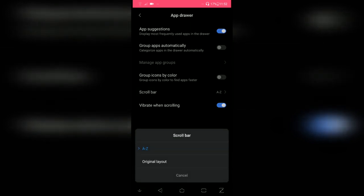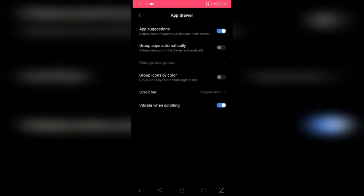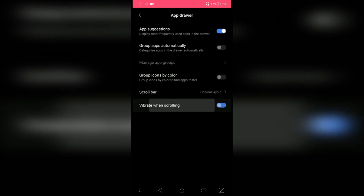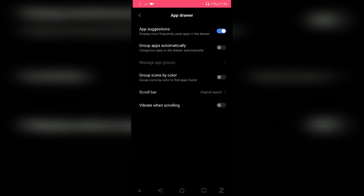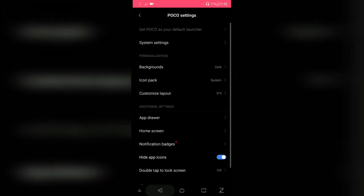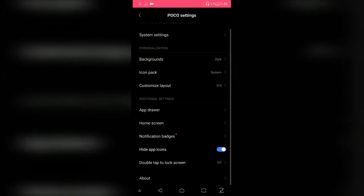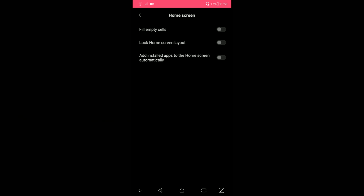Change the scroll bar as well if you want - alphabetical scroll bar or you can select the original one.